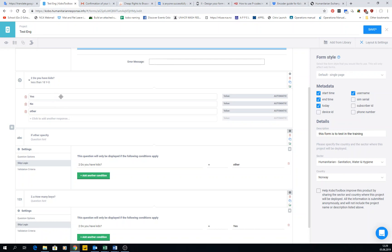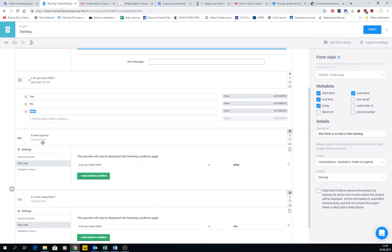The 'if other, specify' pattern is very useful when you have a list of choices — multiple or single select — and you don't know all possible answers, or you want to give enumerators a chance to add another one. For example, if you're visiting 10 villages, you list them and enumerators choose one. Always add 'other' just in case plans change last minute — you don't have to redo everything. For a compulsory yes/no question you must answer yes or no, but here you can use 'other.'